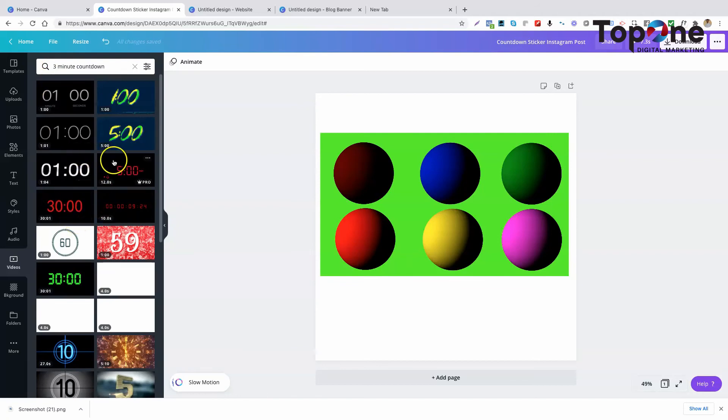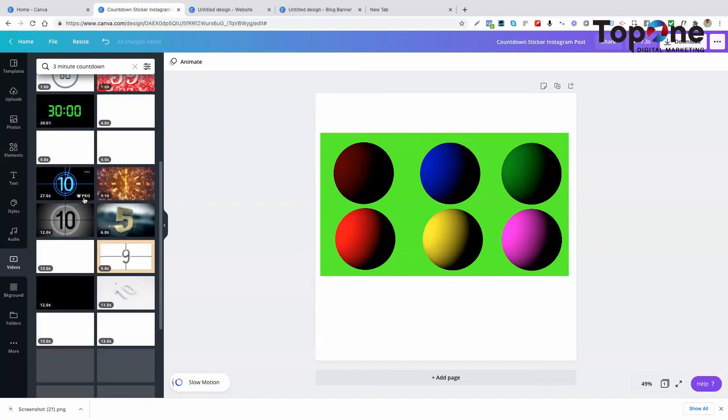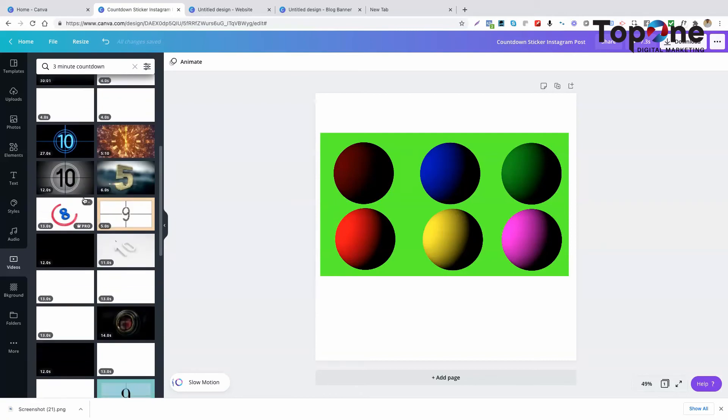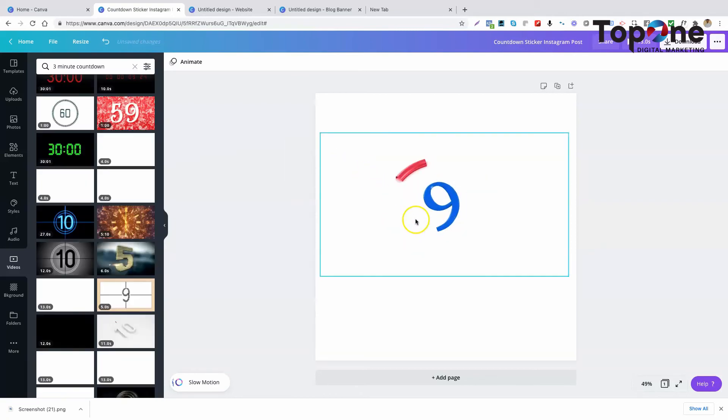Let's try three minute. We don't have a three minute one. This is a nice 10 second countdown timer.